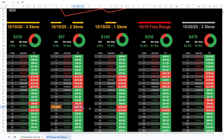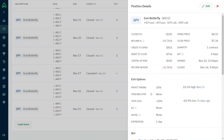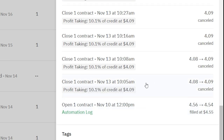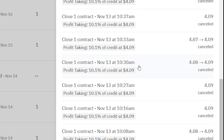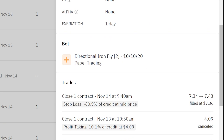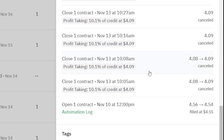Looking at that $281 loss in Option Alpha for the two-strike skew: it opened November 10th, and on November 13th it tried to close at 10.05% profit several times throughout the day, but none of those orders were filled. After 10:50 a.m. it was no longer at the target, so the bot stopped trying. When the market opened the following morning, the position was already at negative 60.9% loss, so the bot automatically closed, having breached the 20% stop loss — resulting in that $281 loss even though it had already been in profit.